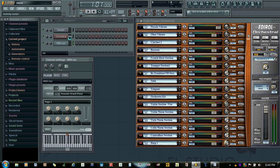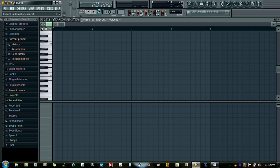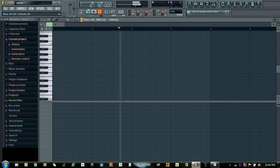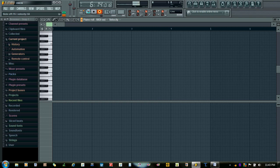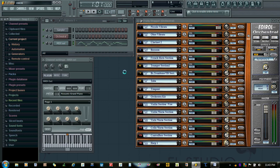Now let's record a few notes. I have played some random notes there. Now we will change the instruments. Now we record the instrument changes. I will change the instruments from here.